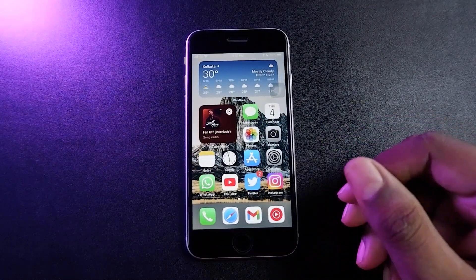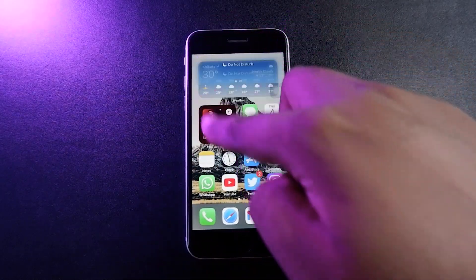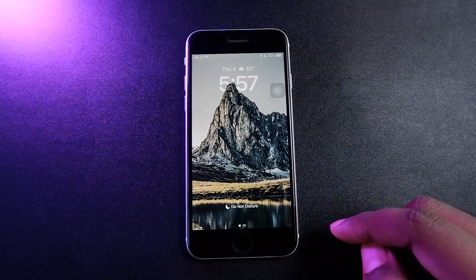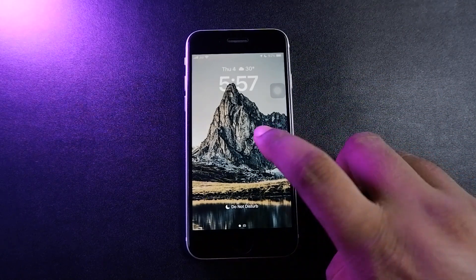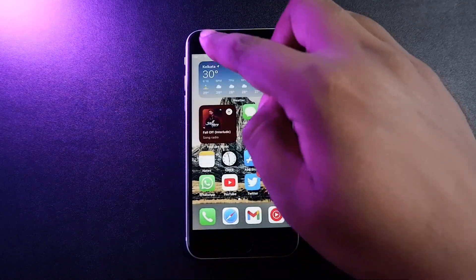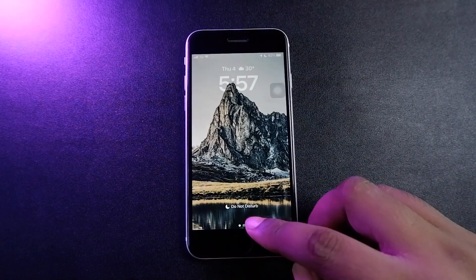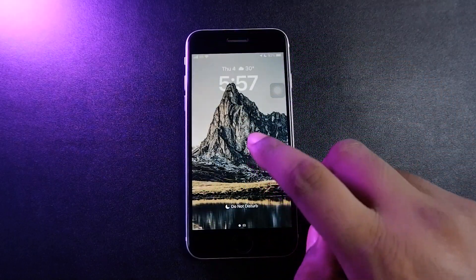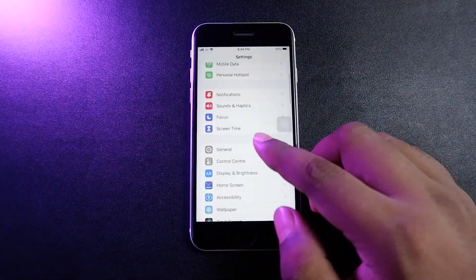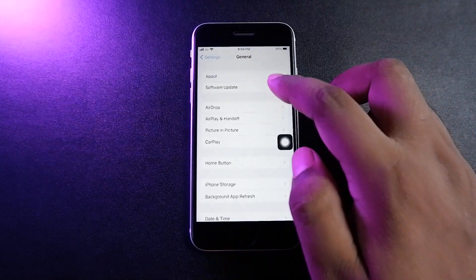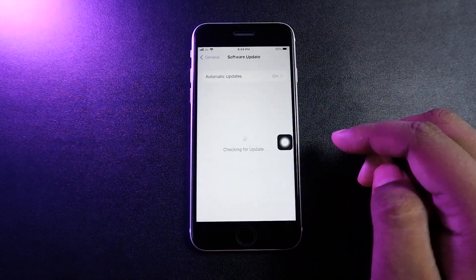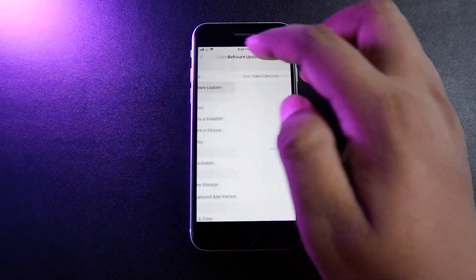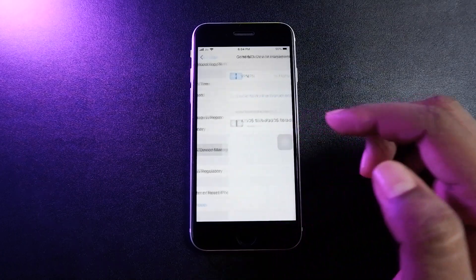This applies whether you decide to install the beta now or whenever you get the complete public build of iOS 16 on your iPhone. So without wasting any more time, let's get started. First, let's check how you can install iOS 16 beta on your iPhone right now.